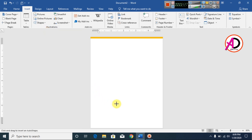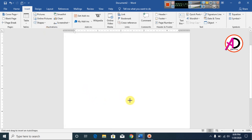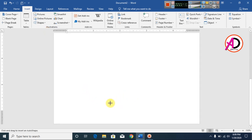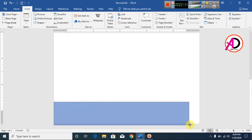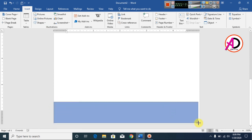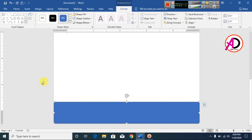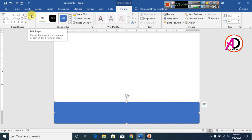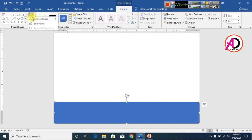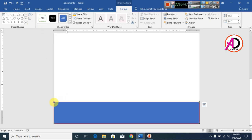Click Insert, go to Shapes, click Rectangle shape and zoom in the page. Draw from this point to this point. Then go to Format, go to Edit Shapes, click Edit Point, and click on this point.